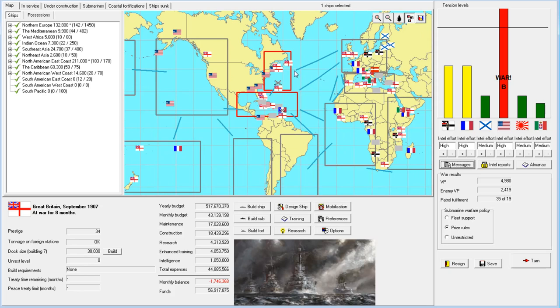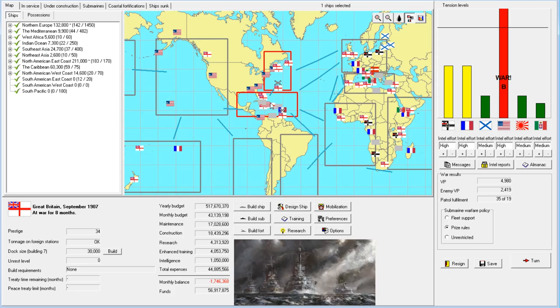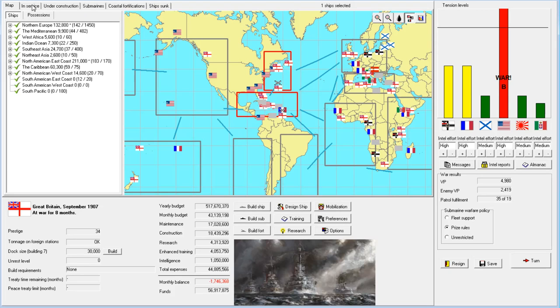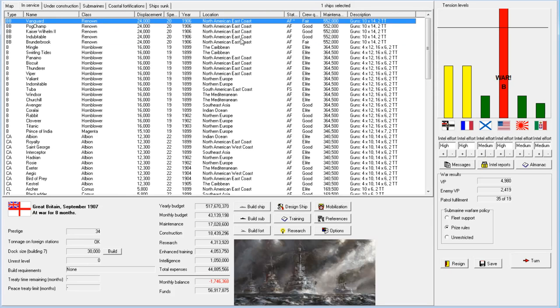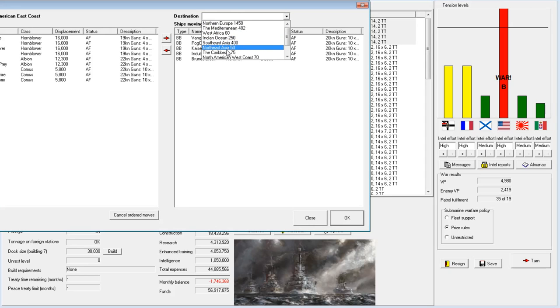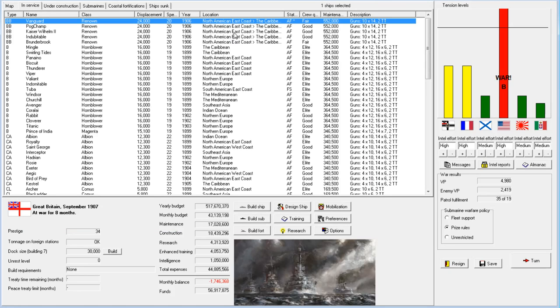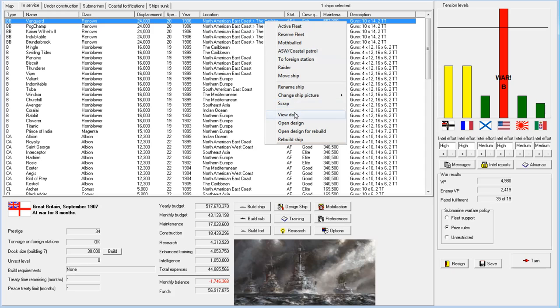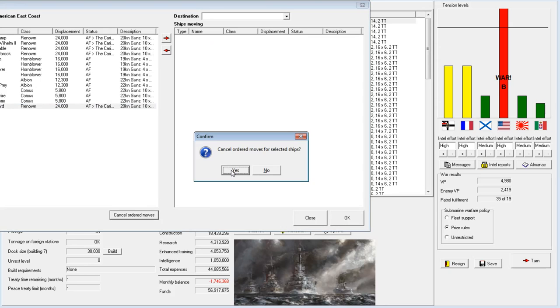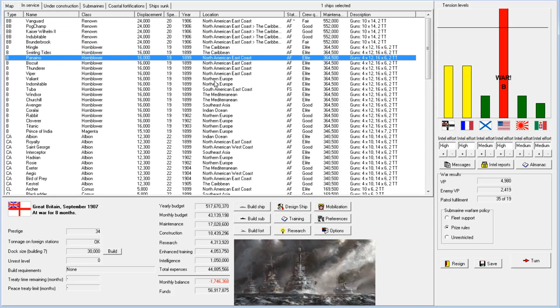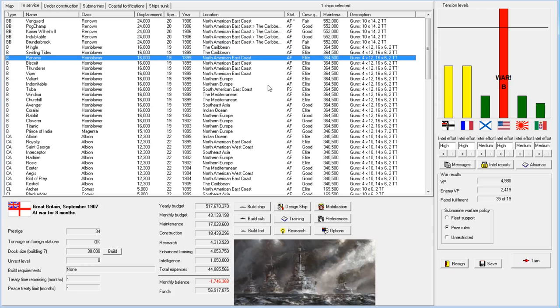We are blockading the Americans. Do we need to blockade them? I would rather fight the fleet fight first. Let's move these ships down to the Caribbean, which should be enough. Basically we're just going to move these guys around wherever they're needed. I'm not going to move the Vanguard because she is only in fair condition.